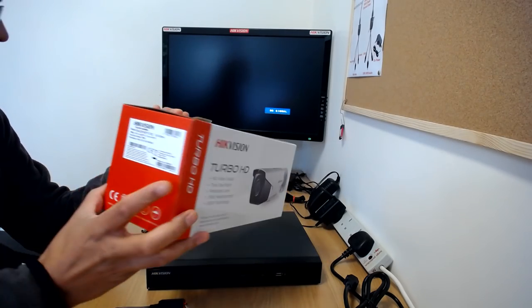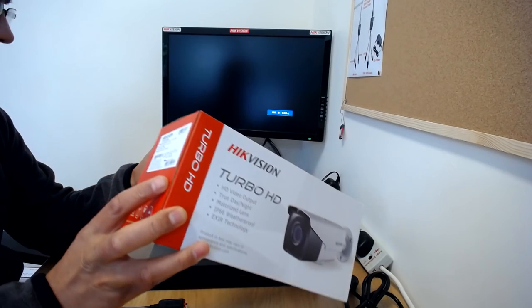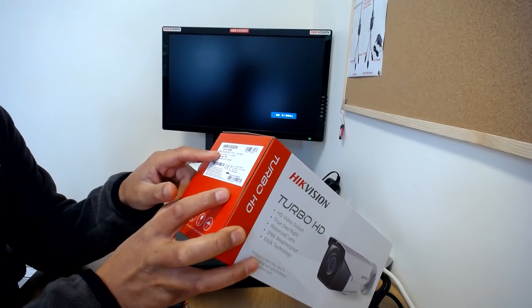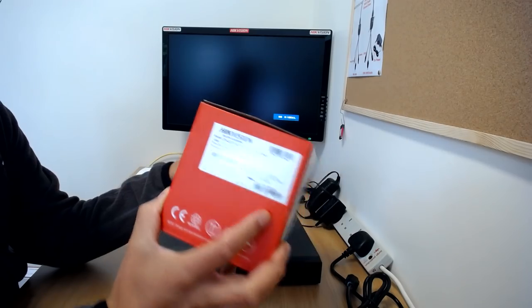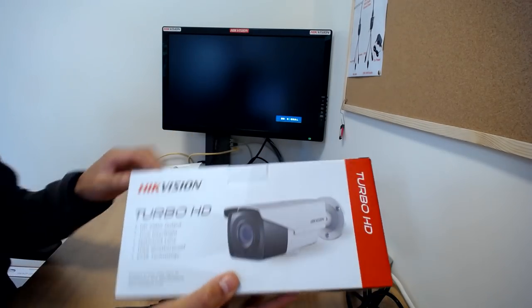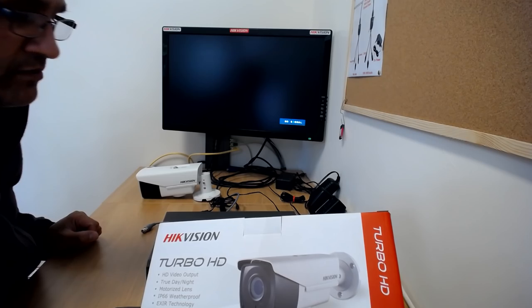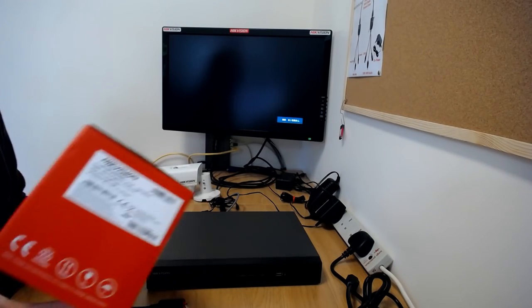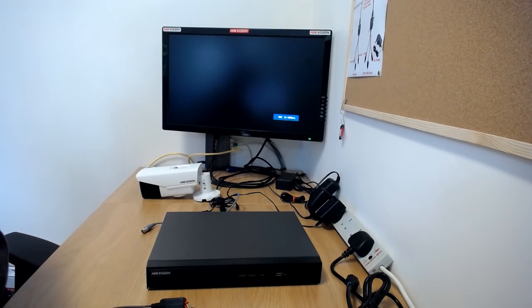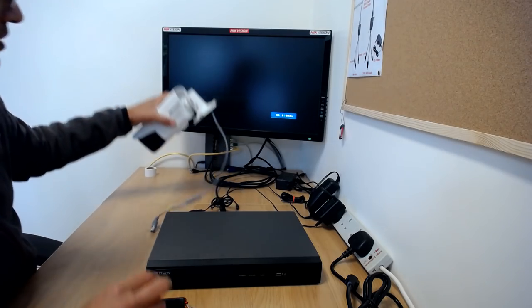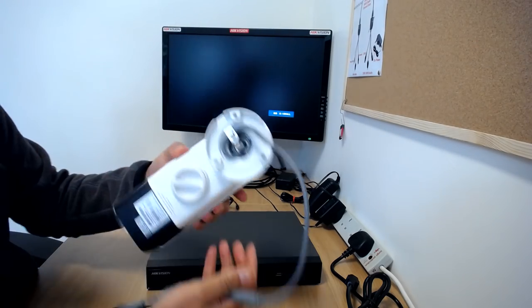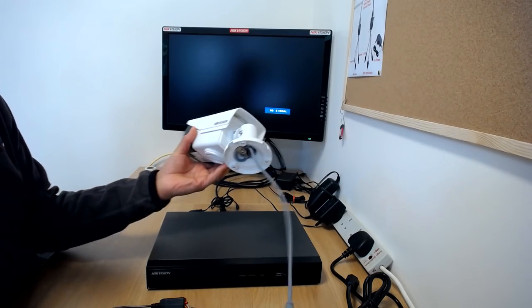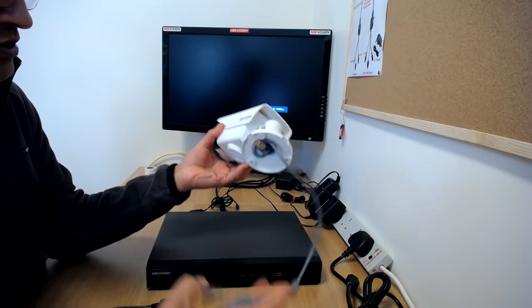Hi, this is the second part of the review of the DS2CE16D7T-IT3Z Turbo HD version 3 camera with a motorized zoom lens. If you watched part 1, I gave you a quick look at what's in the box and a brief look at the camera. Now for this second part, I'm going to connect it to a 4 channel DVR.